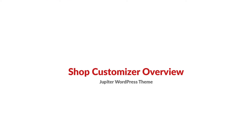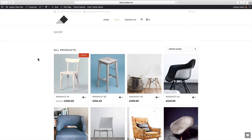Hey everyone and welcome back to Artbeast video tutorials. I'm Milad and in this tutorial series I'm going to show you different sections of a new cool feature in Jupyter called Shop Customizer. We'll be doing this series in a few videos. In this video I'll overview Shop Customizer and in next videos we'll dig deeper and explore different sections of it.